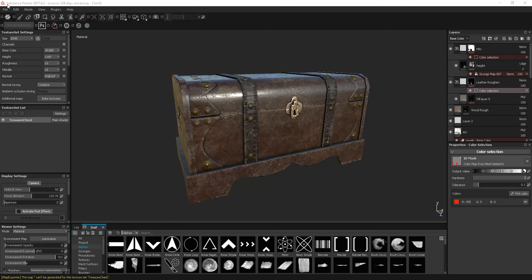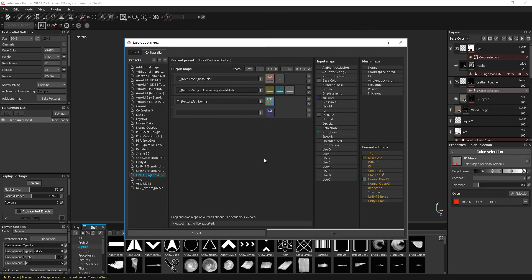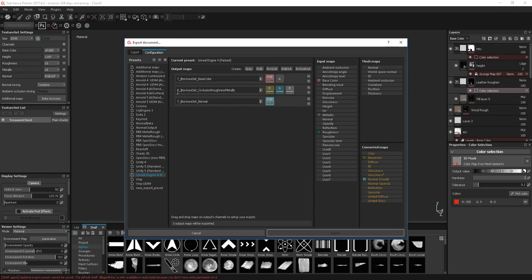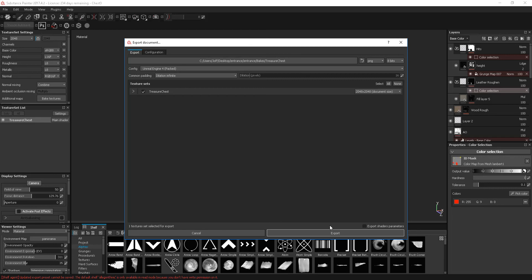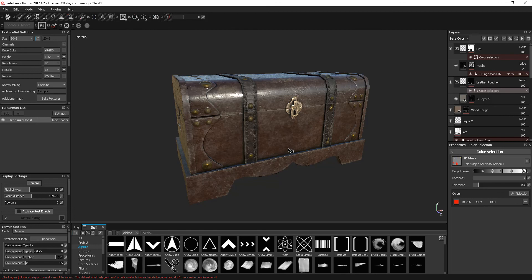That error doesn't cause any problems, but if you did want to get rid of it, go back to Export Textures, back to the configuration, and go back to Unreal 4. The emissive here — we can just click the cross and get rid of that completely. We've also cleared any alpha information. So we should have no other errors. If I export Unreal 4 Pact now, this time we have no errors or warning logs showing, and that's just because I took that emissive channel off.